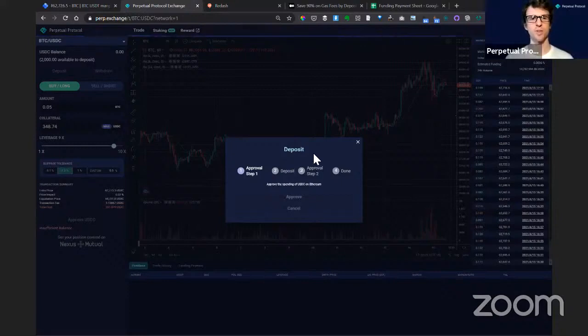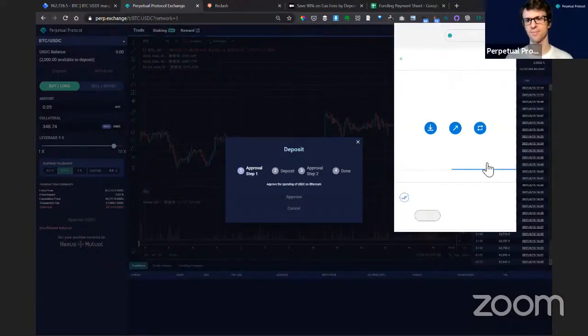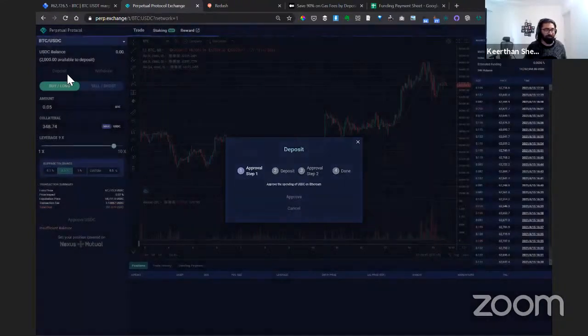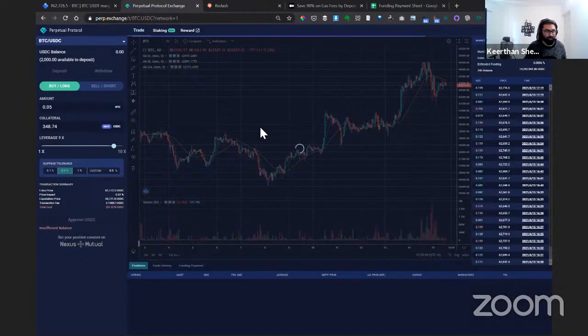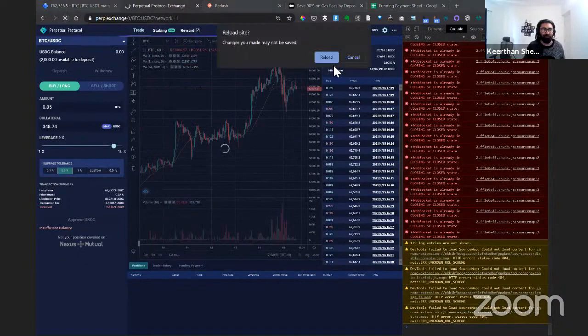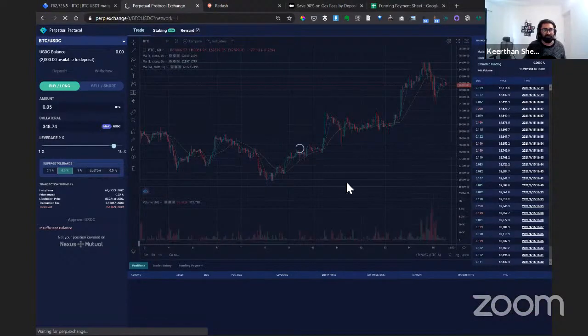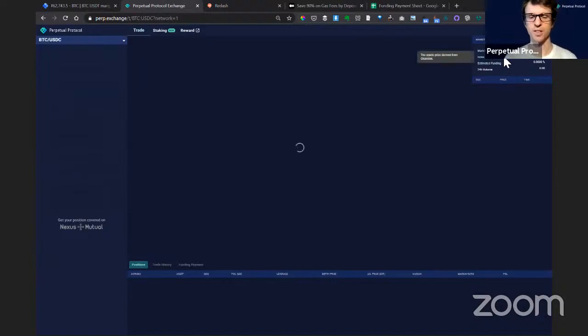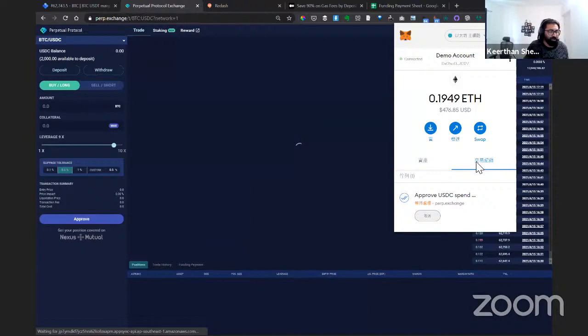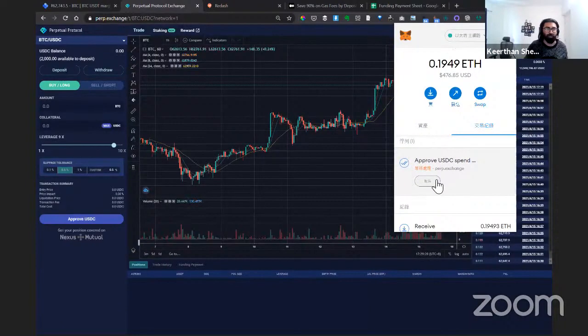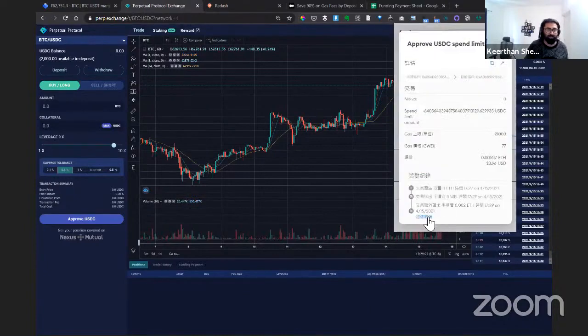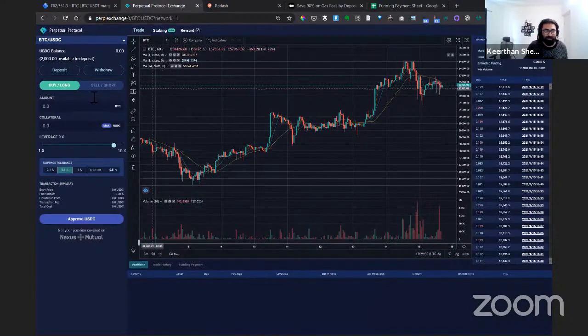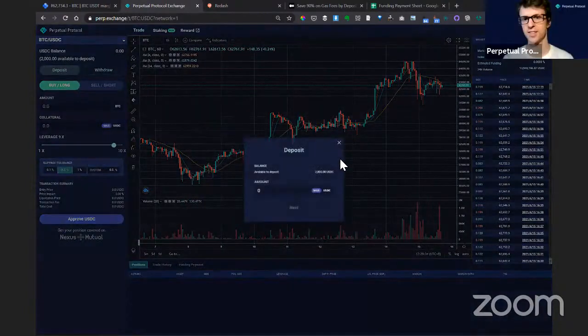We usually recommend people deposit USDC when the gas price is not high. We do have some basic questions like how's the current funding rate calculated and how is your position covered by Nexus Mutual? Could you answer those questions? Yeah, actually all the trades on our platform are covered by Nexus Mutual through Armor Finance and Unslashed Finance. Between these two, they each have 2.5 million USD worth of insurance coverage for all traders.